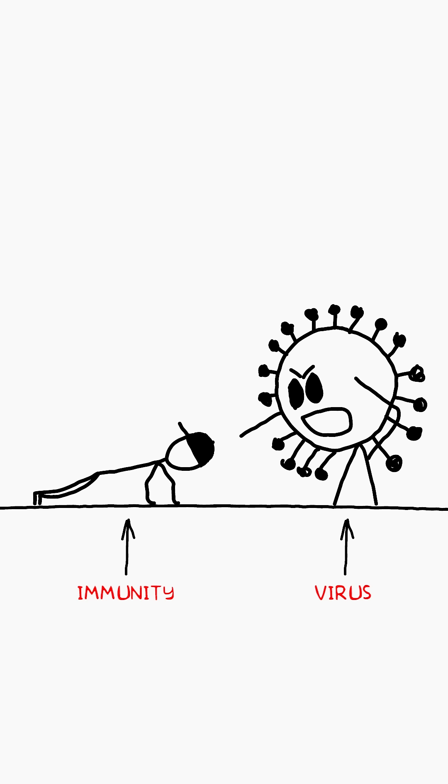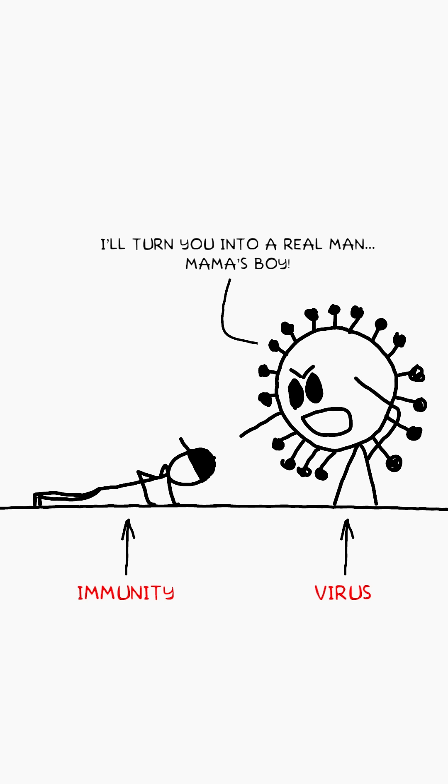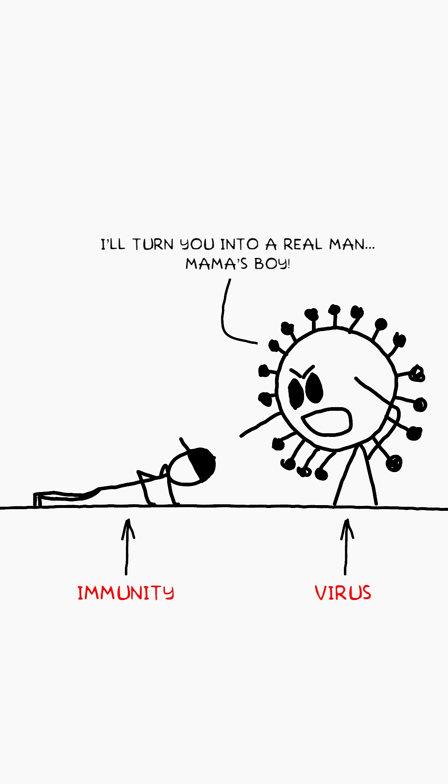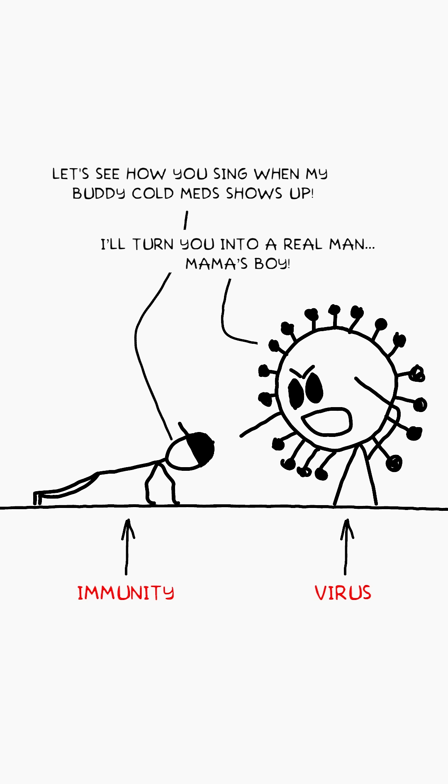And the most ironic thing, the cold trains our immune system. So without it, we would only get worse.